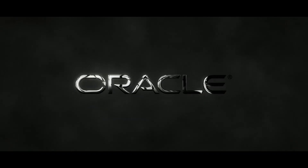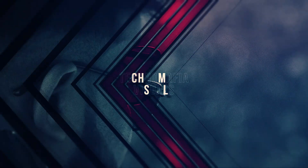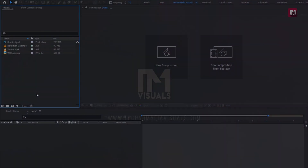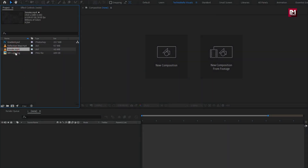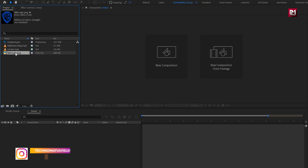Hello guys, welcome back to my another After Effects tutorial. In this After Effects tutorial, we are going to create this. I have already imported all the files required for this project. You can download them from the link in the description. Complete After Effects template is also available on my web store. Check out the link in the description. Now let's create this logo reveal.